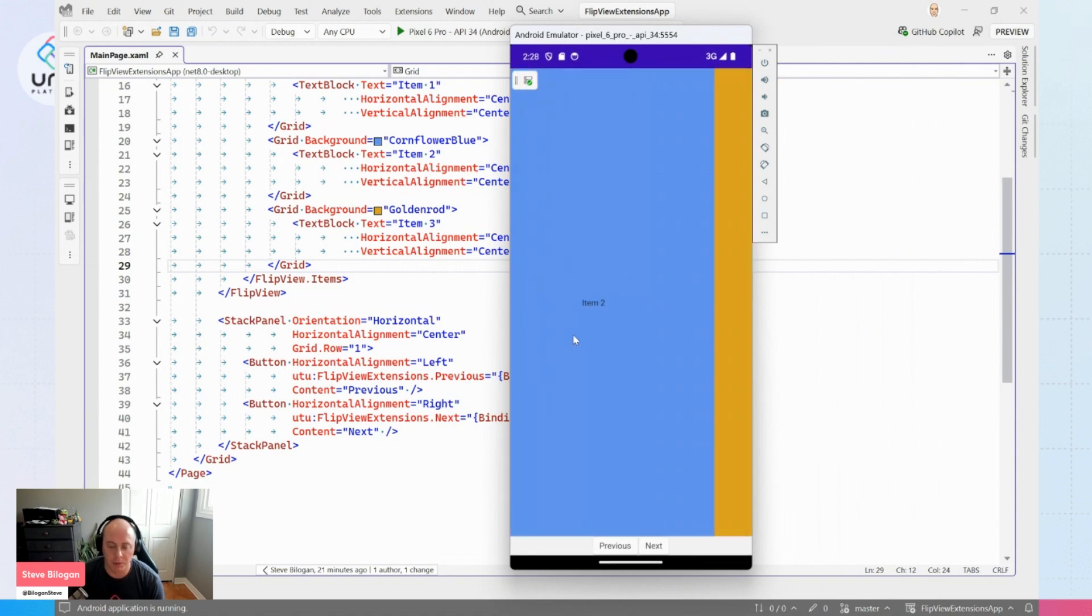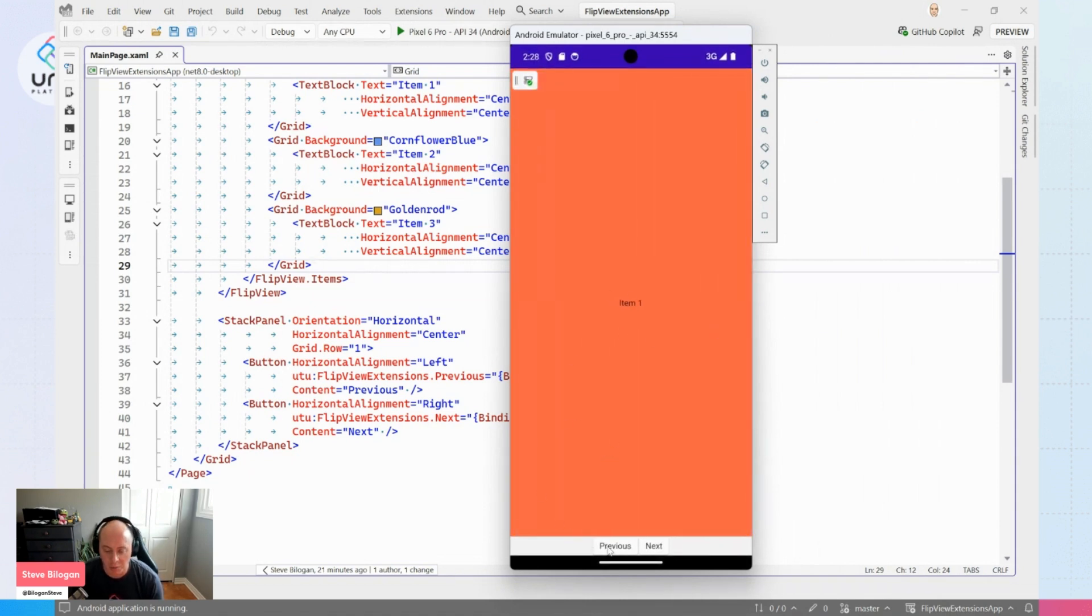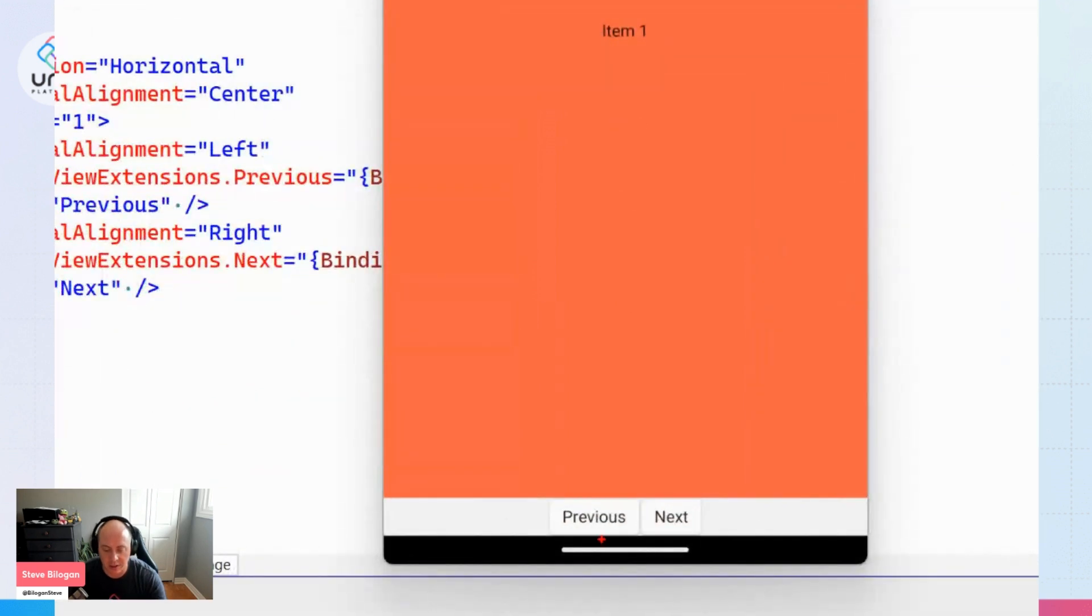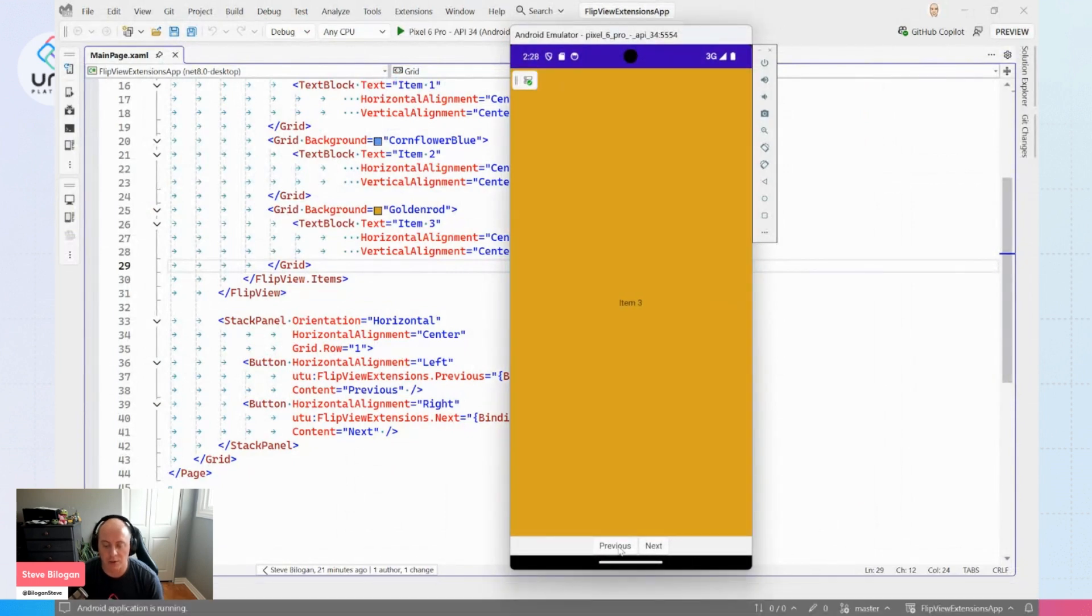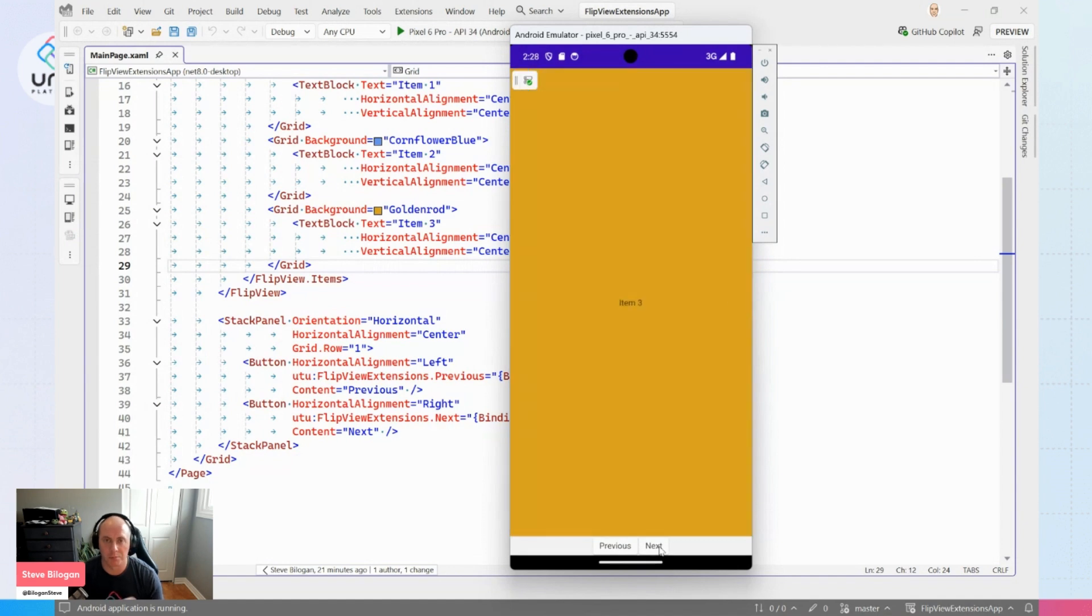You see, it's a normal FlipView that I could swipe and drag through as I would normally. But we do have these two buttons down here, previous and next. If I were to click next, it would actually go forward. And if I would click previous, it would control that FlipView and perform the flip for us.